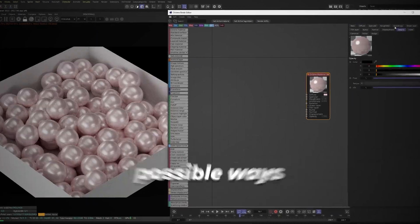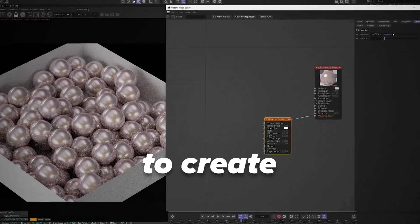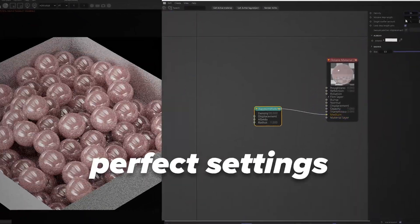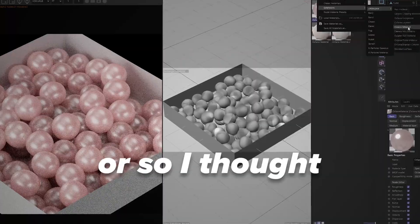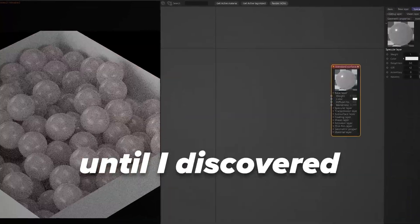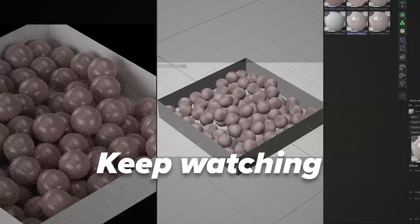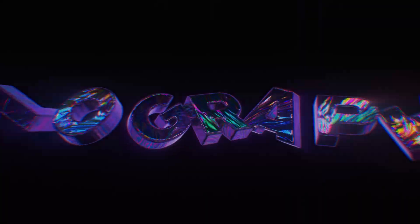I have experimented with many possible ways to create pearl material and I found the perfect settings, or so I thought, until I discovered the secret formula. Keep watching to learn how.